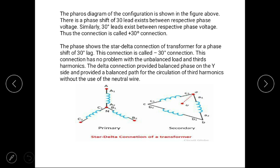Similarly, a 30-degree phase difference exists between respective phase voltages. Thus the connection is called the plus-30-degree connection. The star-delta connection for minus 30 degrees is called the minus-30-degree connection. This connection has no problem with unbalanced loads and third harmonics, as the delta connection provides balanced phases on the star side.